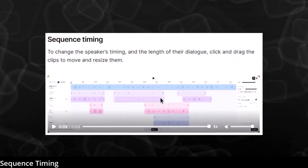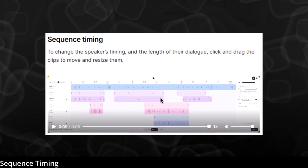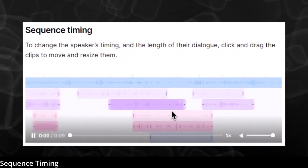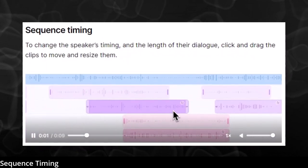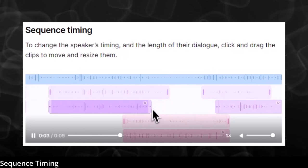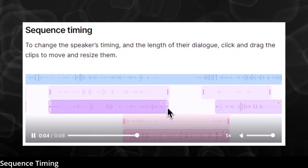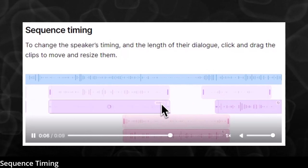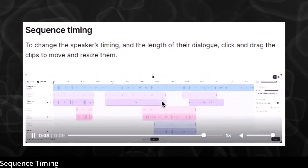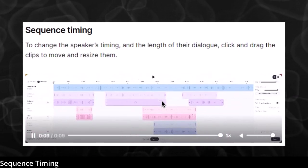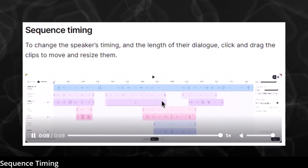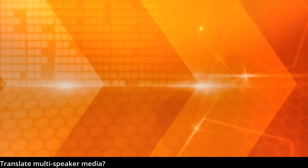Sequence timing is another editing feature that's part of the Dubbing Studio. This lets you move things around and change the timing. You've got the background track and the different speakers — you can slide those around to where they need to be, stretch them out, and if things are going too fast or too slow, you can adjust that.